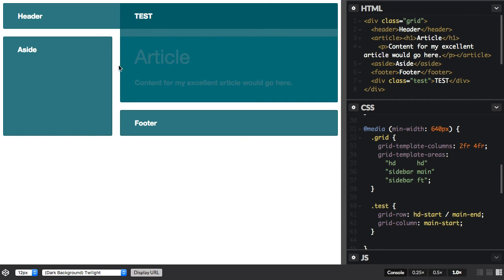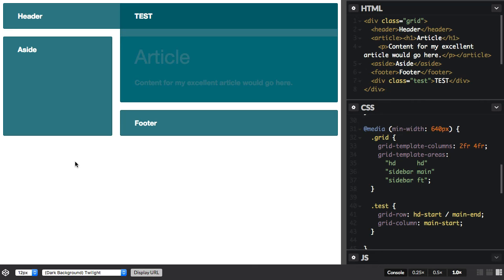And the reason it's lying on top rather than being underneath is because it was last in the source. If it had been first in the source, it would have gone underneath. And it might be useful to know that you can actually use z-index to layer your items just like with absolute and relative positioned items. So you can stack things up and you can alter how they appear in the stack.